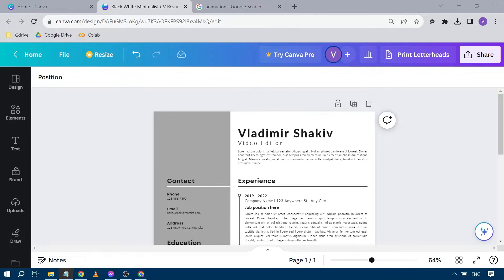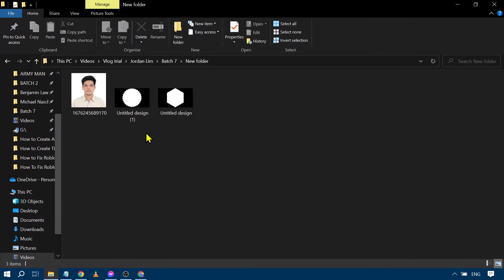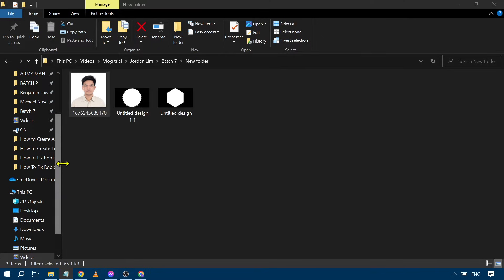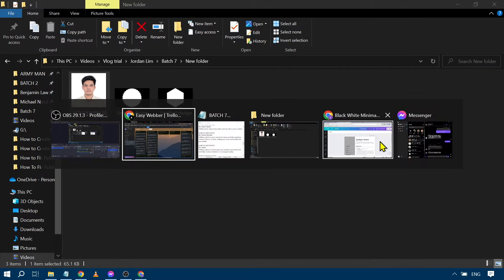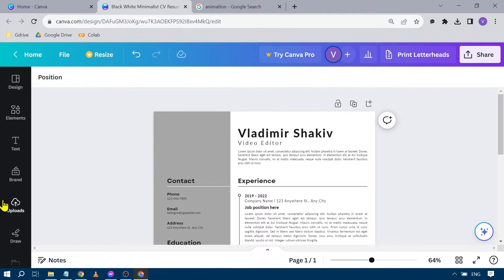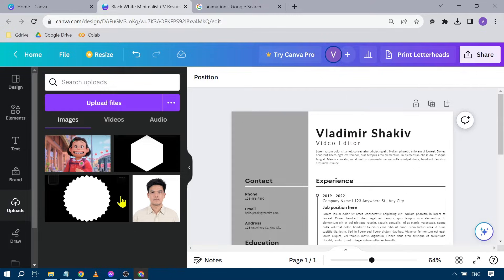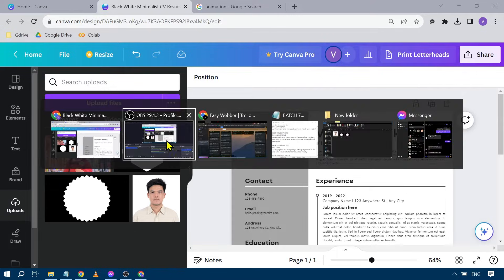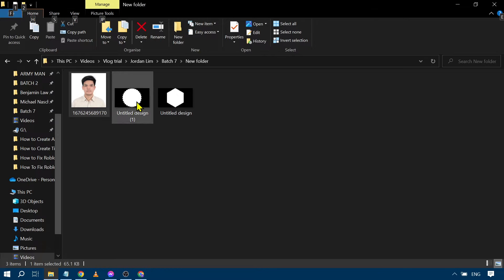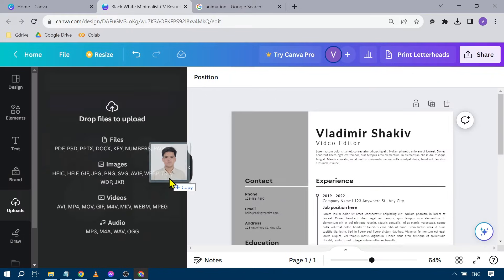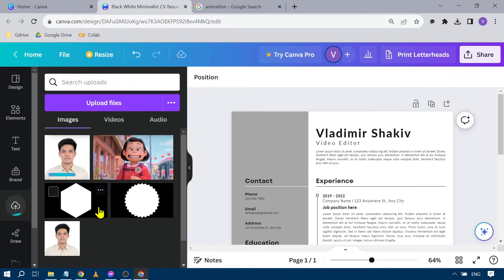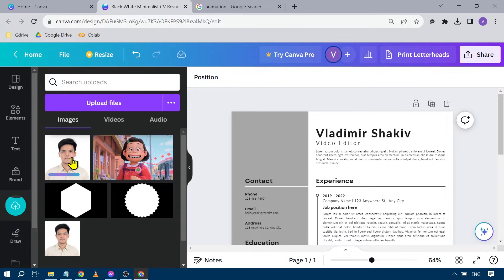So here's what we're going to do. Say for example you have your own photo. I already have mine here. The next thing you're going to do is drag that and put it here on the uploads folder. Basically just do something like this. There you go. So now it is being uploaded.